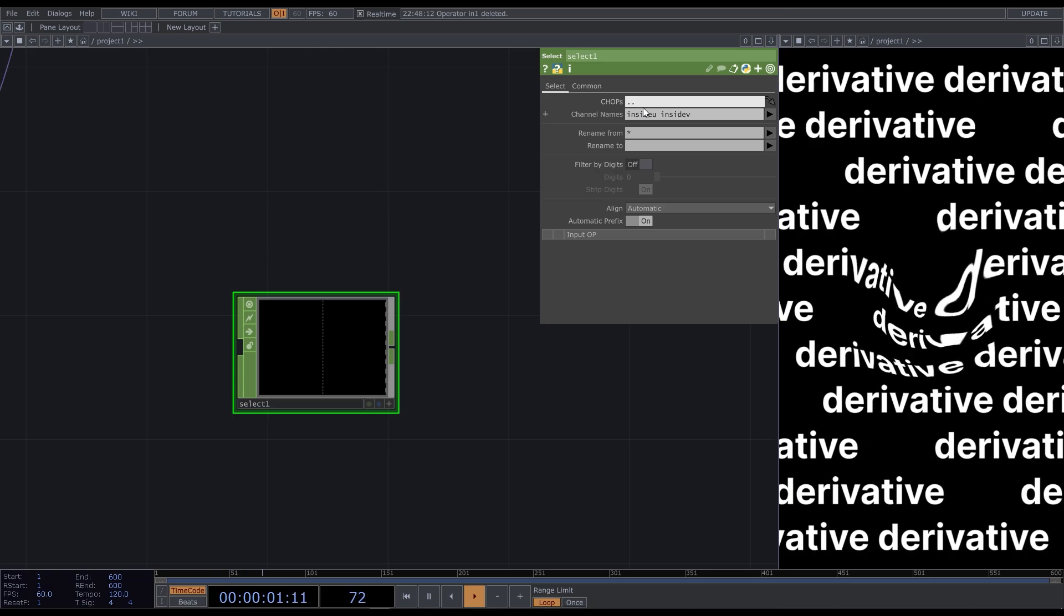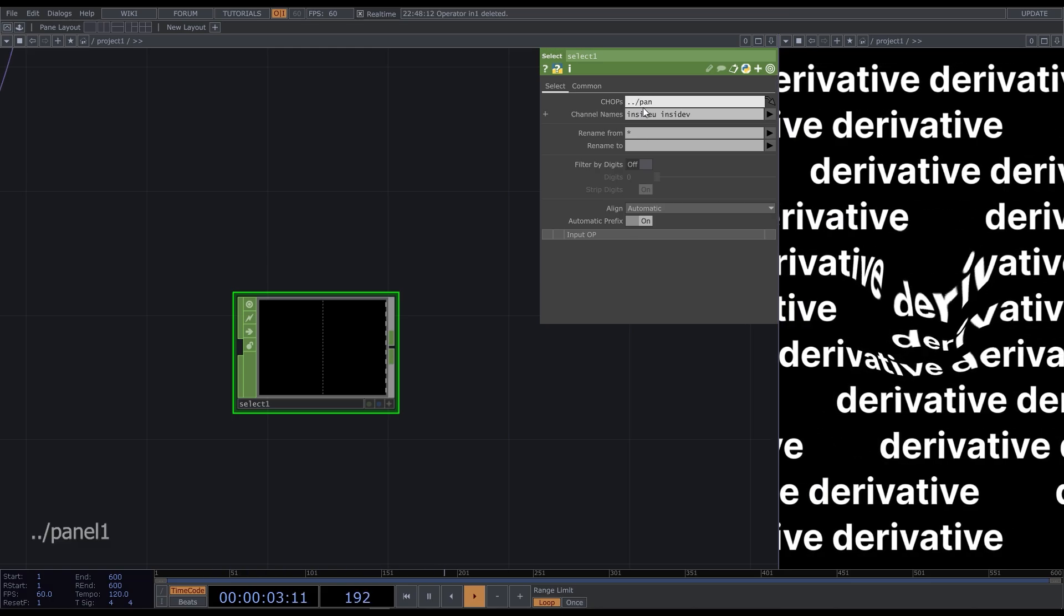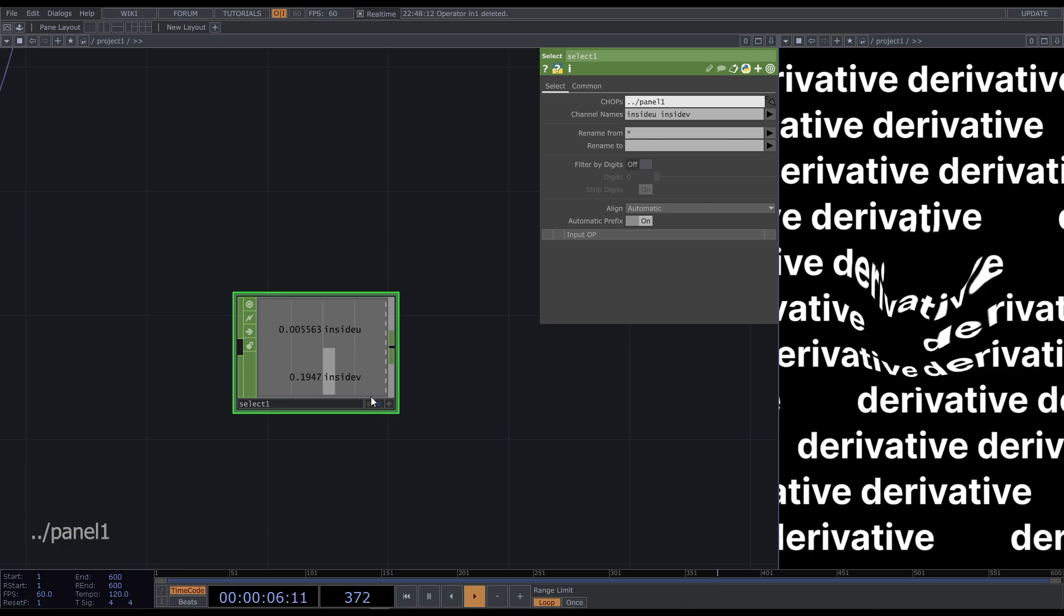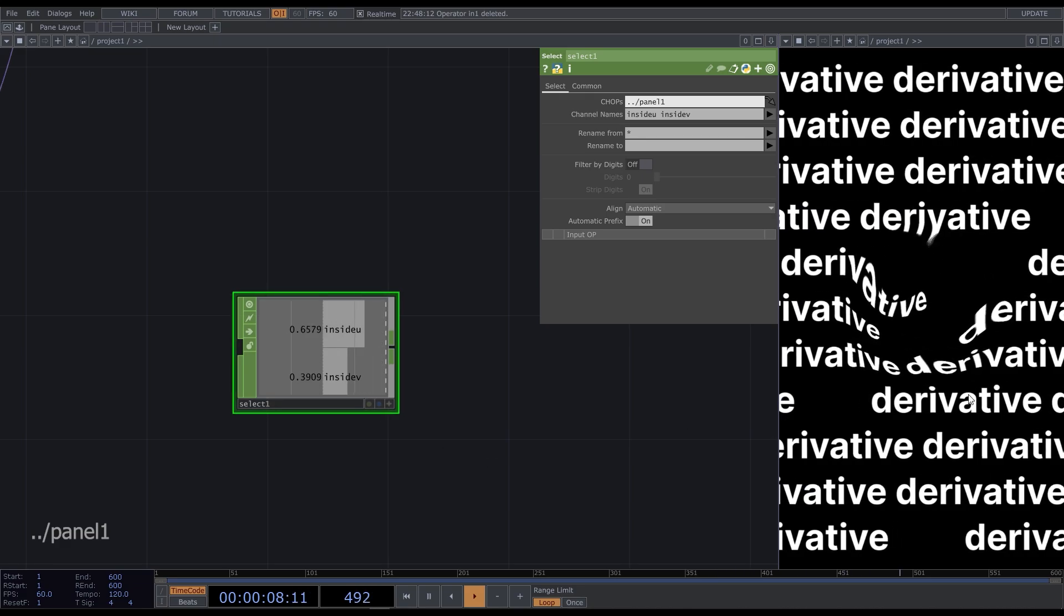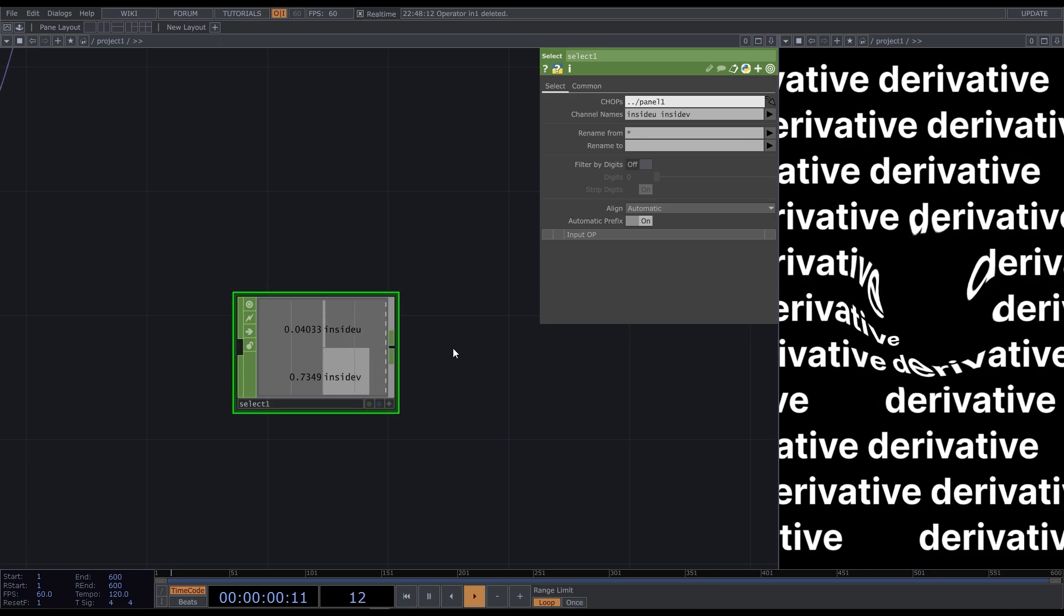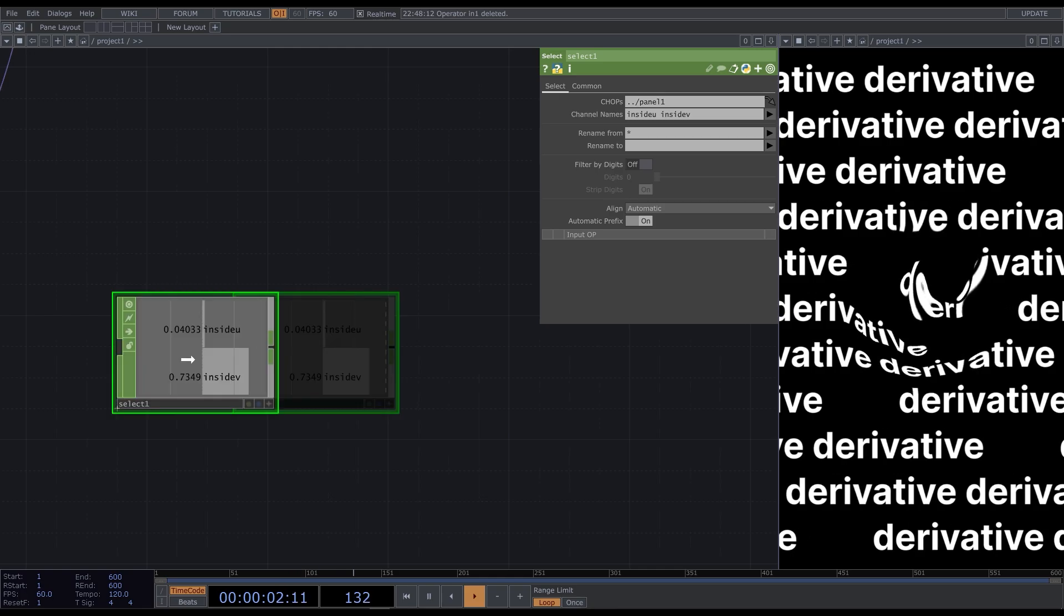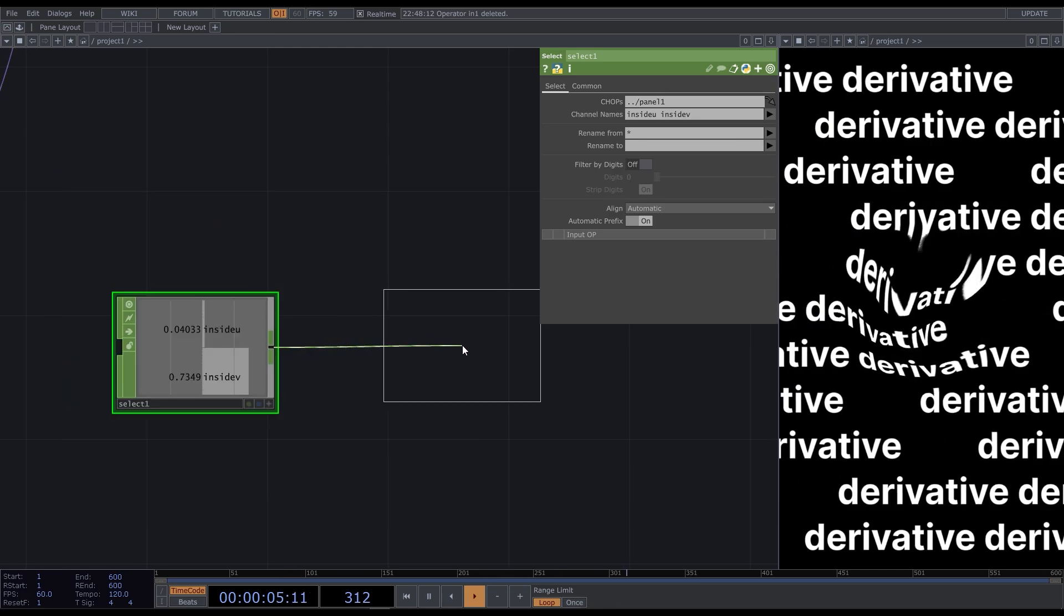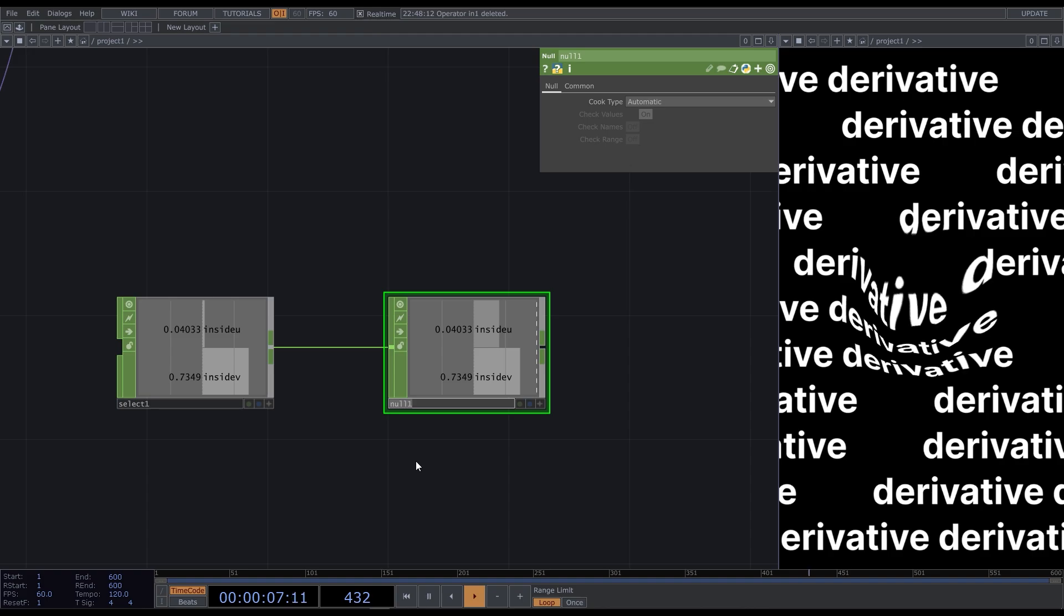To get the only needed value, we add select and choose the names of values that we need. What else you can do, since we use the select anyway, is to refer to our panel here. Let's delete it. It is one level upper, so we can type double point slash panel 1, the name of the operator that we need. And we have the same values here. We don't need any connections in this case. Add null and call it mouse coordinates.